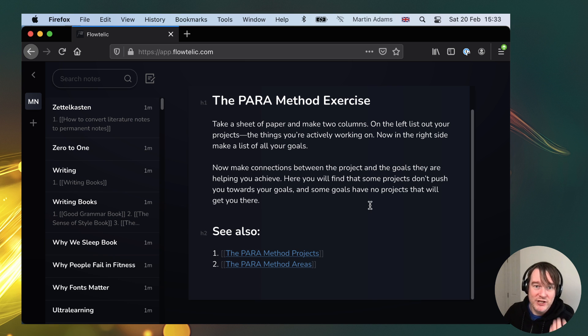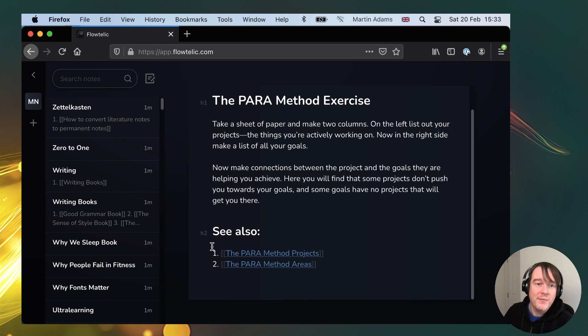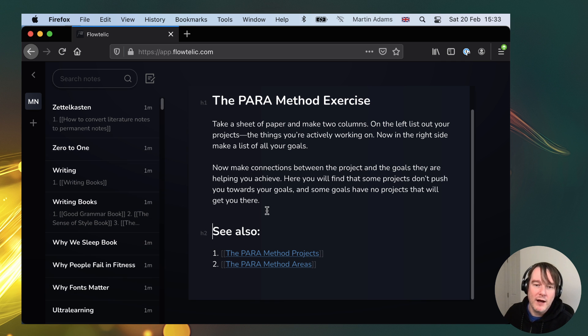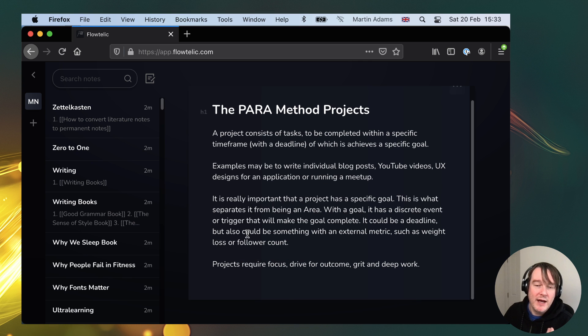So I'm excited. I just want to show you that if you want to play with it, app.flowtelic.com, just basically drag some markdown files in and have a play.